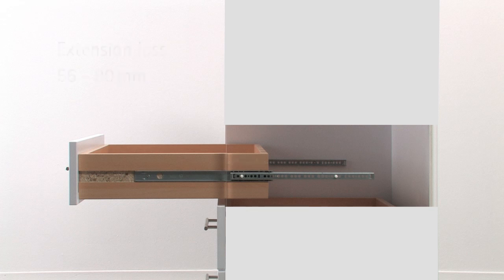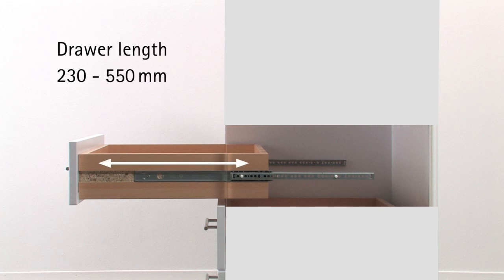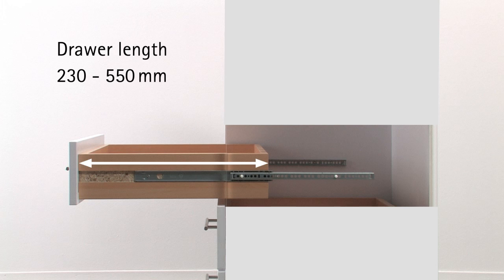The length of the ball bearing partial extension runner is determined by drawer length. In our range you will find ball bearing partial extension runners for drawer lengths from 230 mm to a maximum of 550 mm.